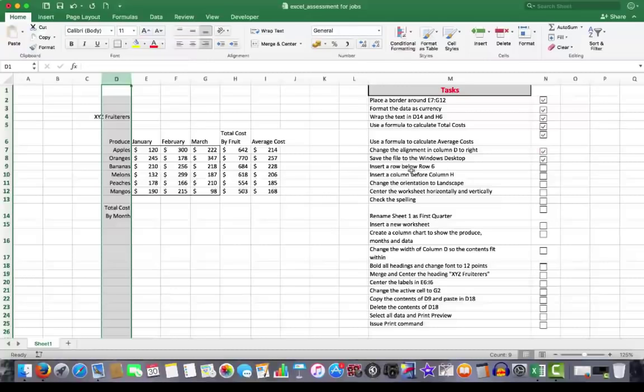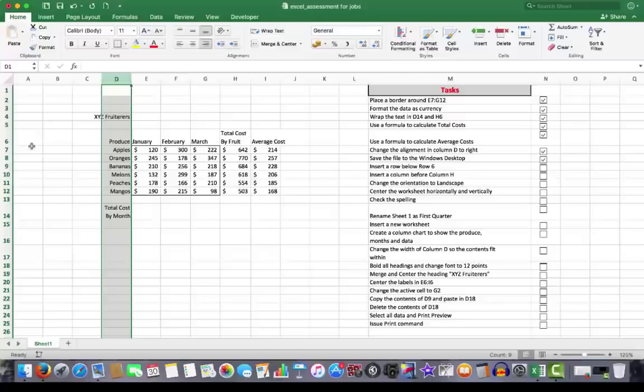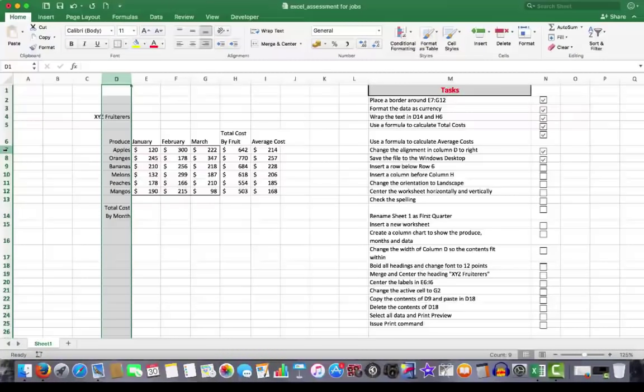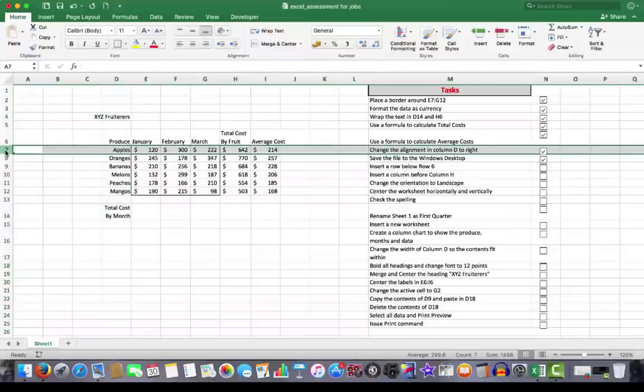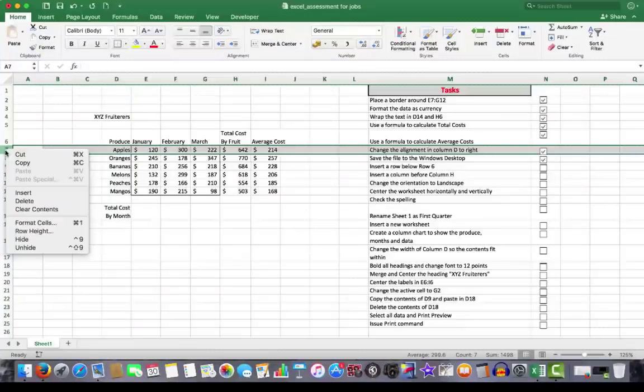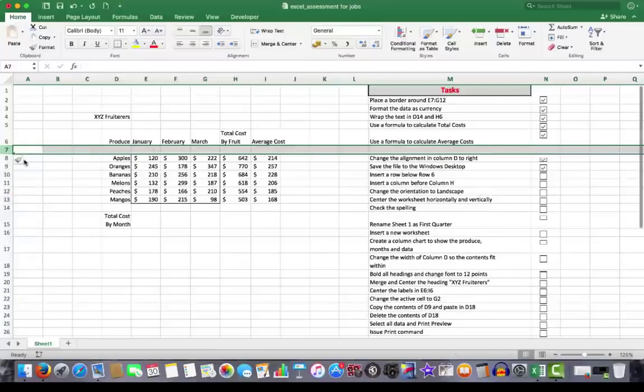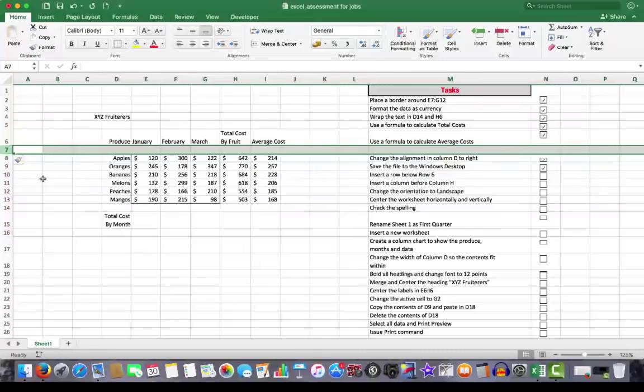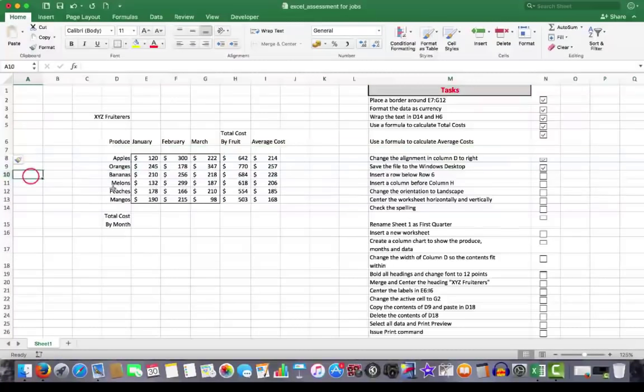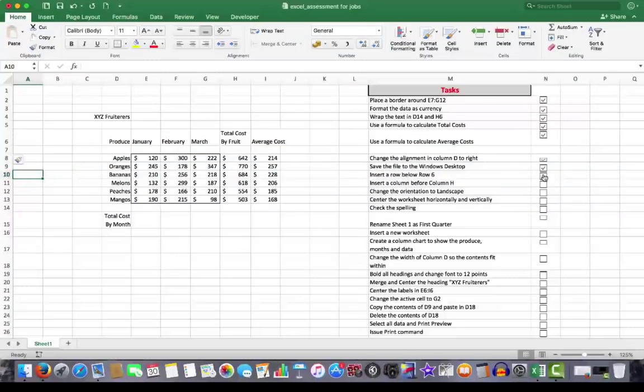Insert a row below row 6. Now when I want to insert a row below, I need to right click on the row below the row that I want to insert the row. So I right click and choose Insert. And Excel inserts a blank row below the row as I mentioned. We'll click away. And now we'll put a tick next to that.